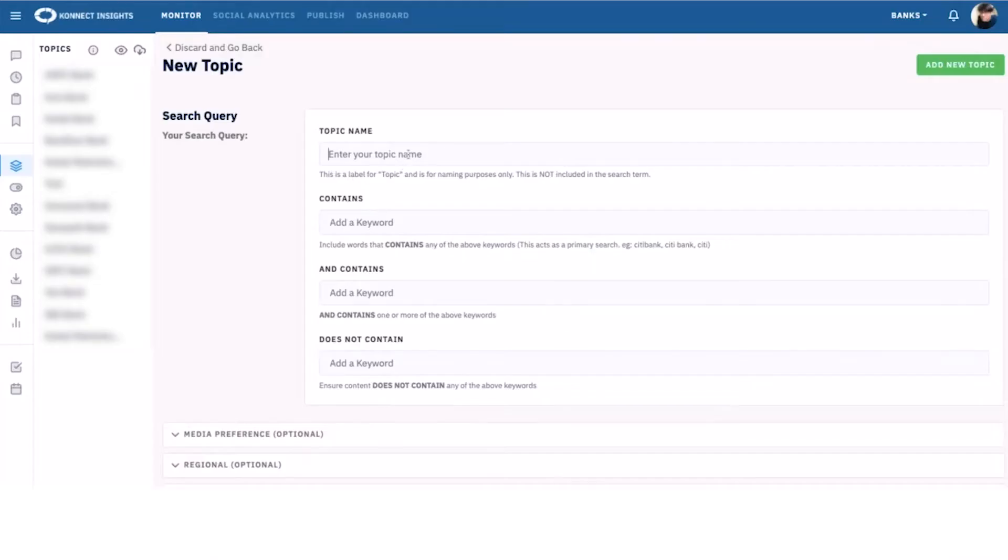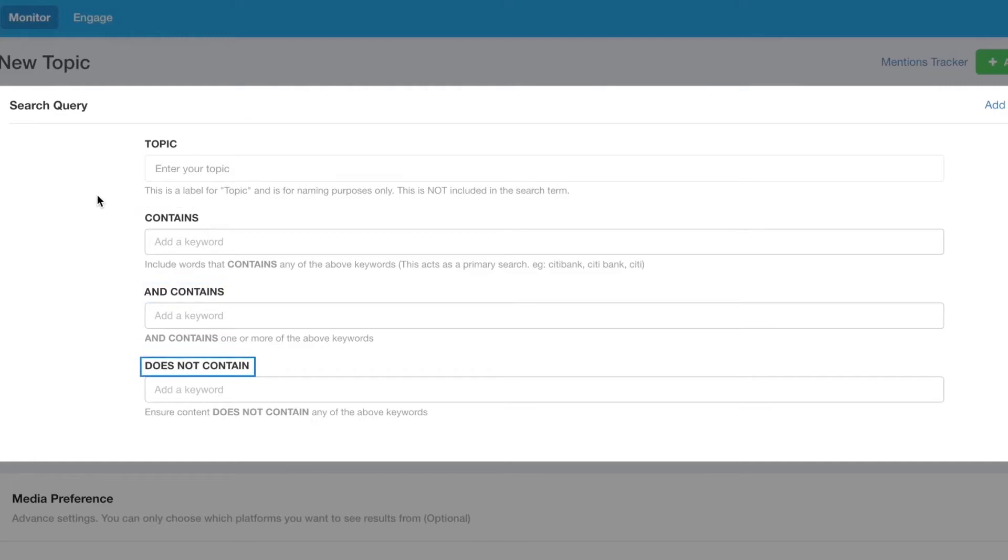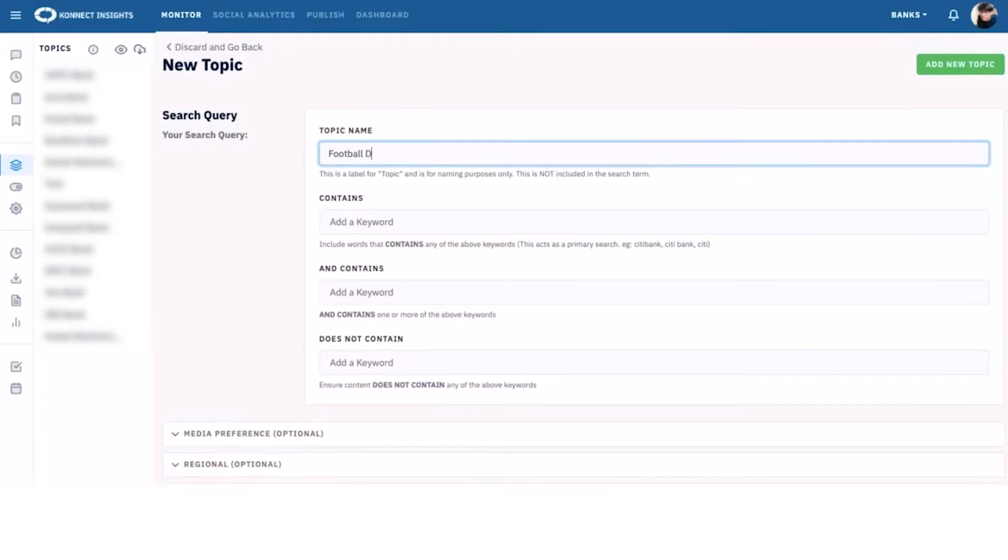First up, Keywords. Keywords can be entered into three subsections: Contains, AND Contains, and Does Not Contain. We start with entering a name for our search topic. Remember, this is just a label, not the search term.